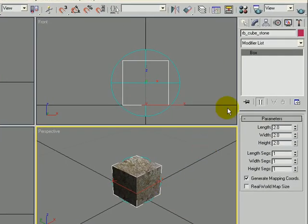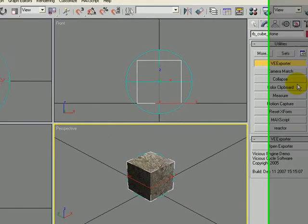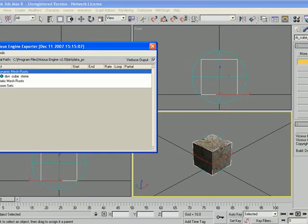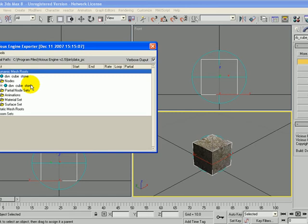If we go to the Utilities tab and click on Open Exporter, you can see the Dynamic Cubestone there. Click on the little plus sign in the nodes, and there it is again. So we have them linked together.